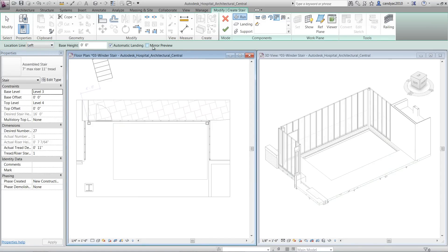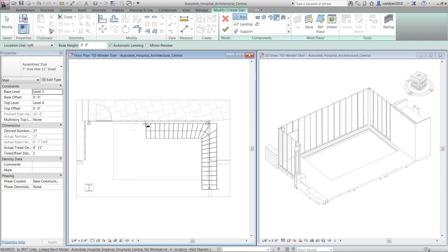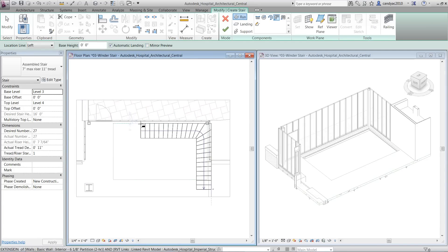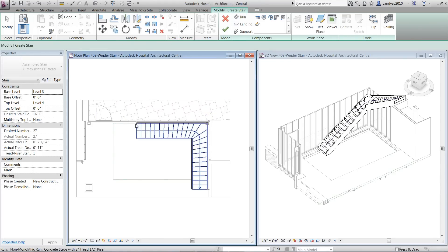You can mirror the winder stair, you can press Spacebar to rotate the shape of the winder run so the turn is facing the required direction. Click to place a winder stair.